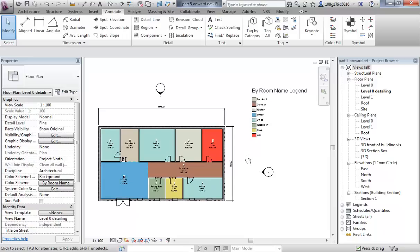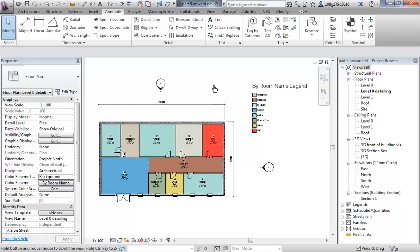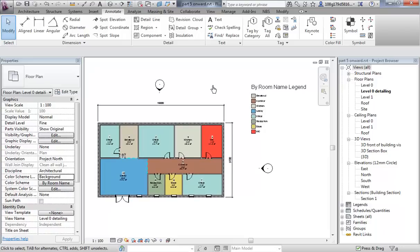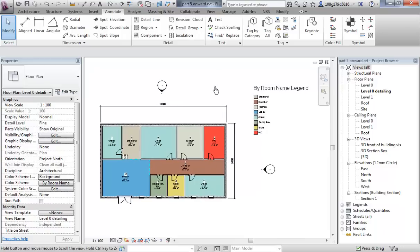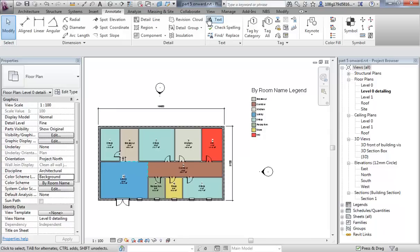Scheduling is a very powerful tool that Revit has and we'll look at it in more detail in a specific video about scheduling. We'll come back to it at various different times in the more intermediate and advanced level stuff, but I'll give you a quick look at it now.